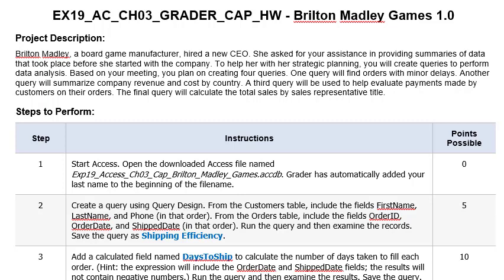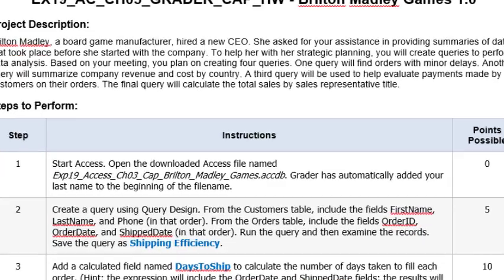Brilton Madley, a board game manufacturer, hired a new CEO. She asked for your assistance in providing summaries of data that took place before she started with the company. To help her with her strategic planning you will create queries to perform data analysis. Based on your meeting you plan on creating four queries. One query will find orders with minor delays. Another will query will summarize company revenue and cost by country. A third query will be used to evaluate payments made by customers on their orders. And the final query will calculate the total sales by sales representative title.